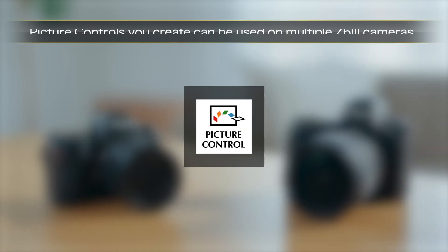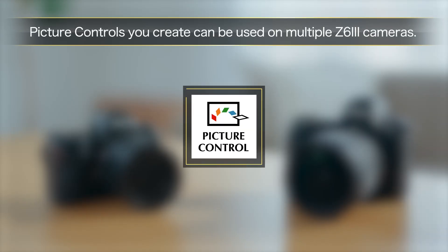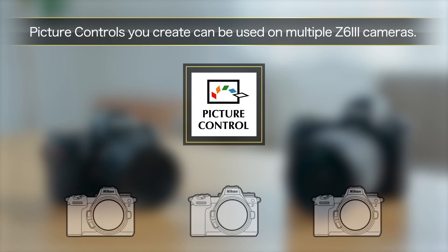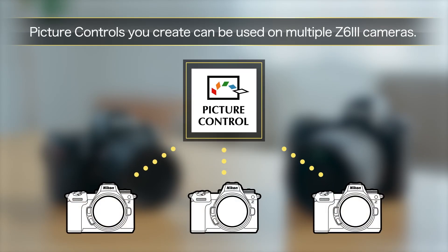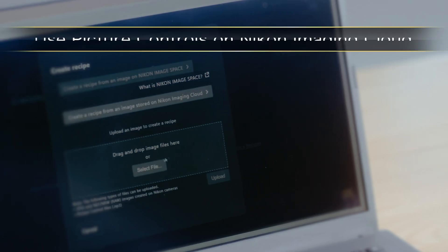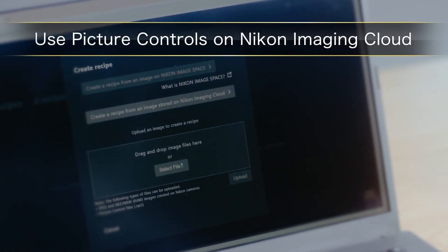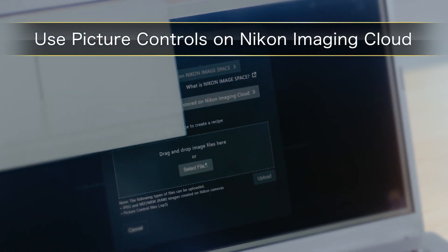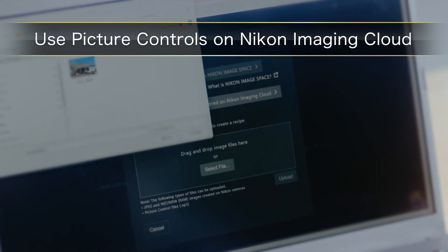Picture controls you create can be used on multiple Z63 cameras, or used as imaging recipes on Nikon Imaging Cloud.